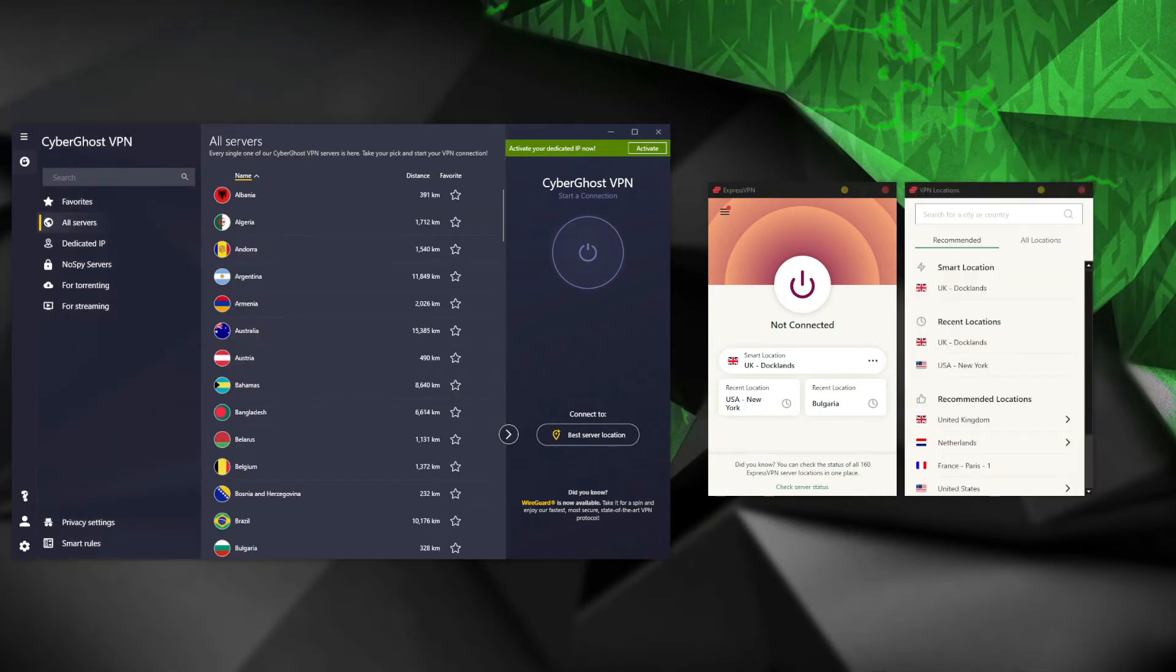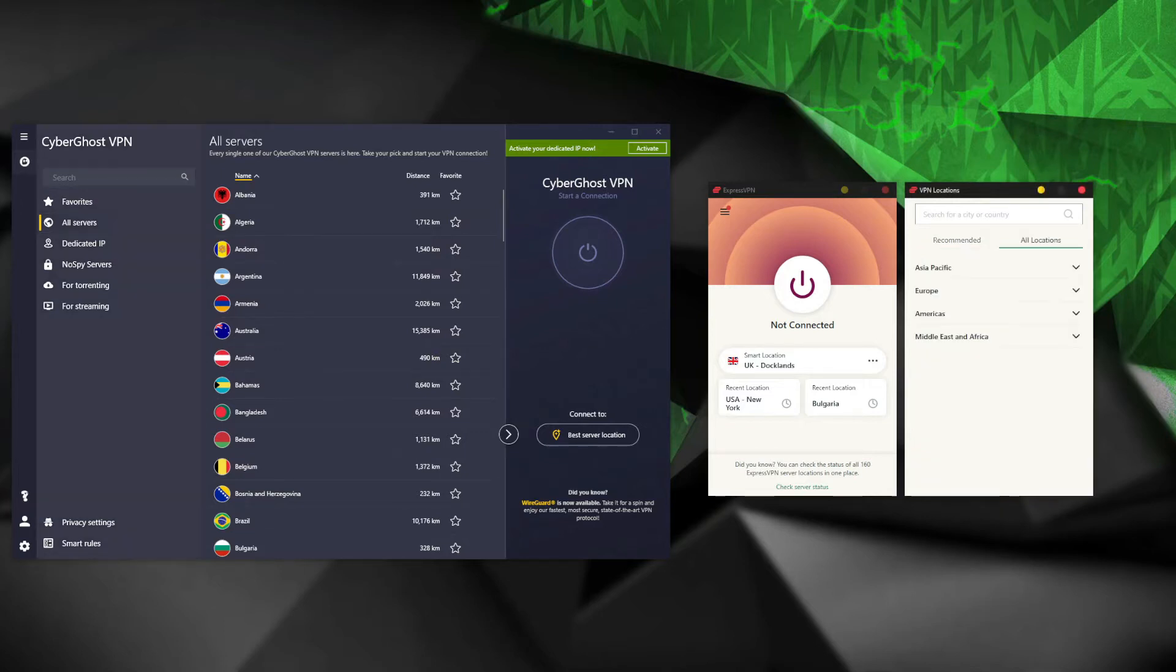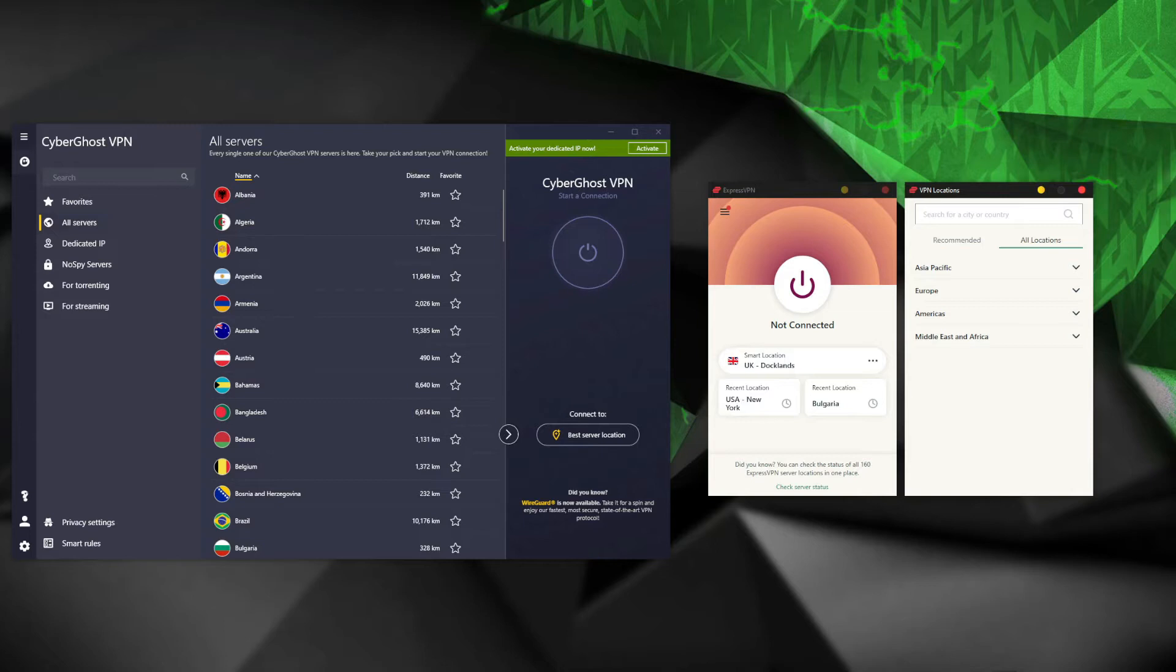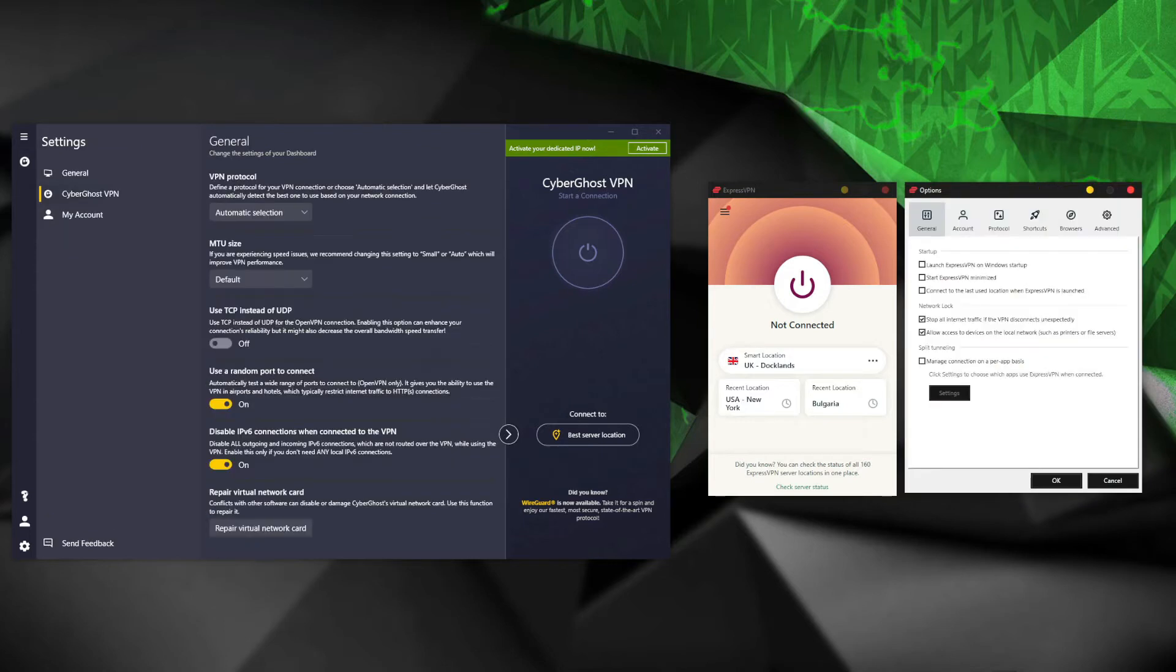ExpressVPN lets you connect to the server of your choice in two simple clicks on your PC, and the same can be said about CyberGhost. Moreover, I like that ExpressVPN divides these server locations into their continents, which CyberGhost doesn't, and this makes it easier to find the server location you want in ExpressVPN.